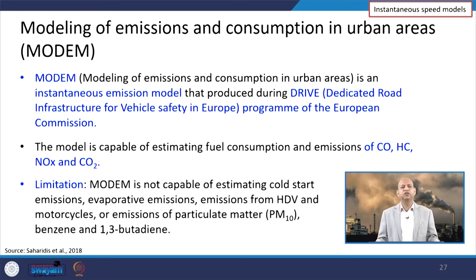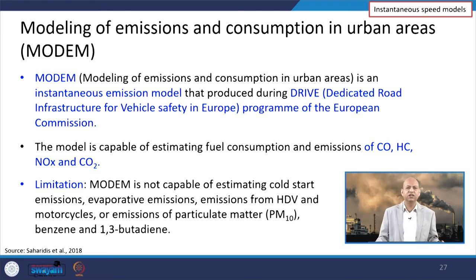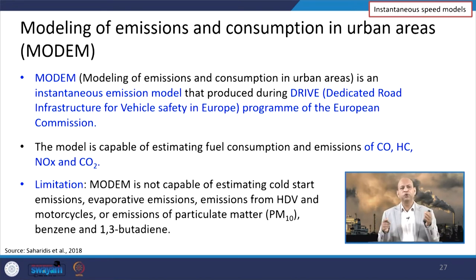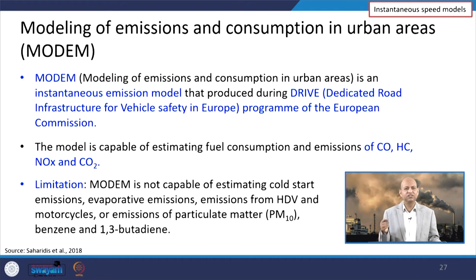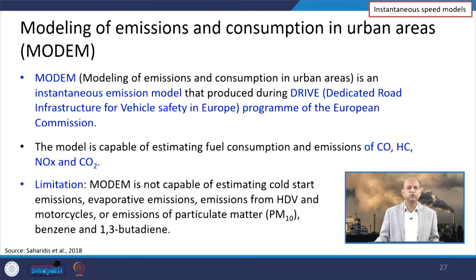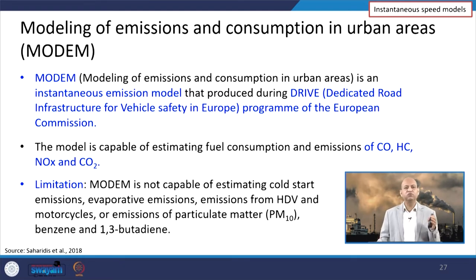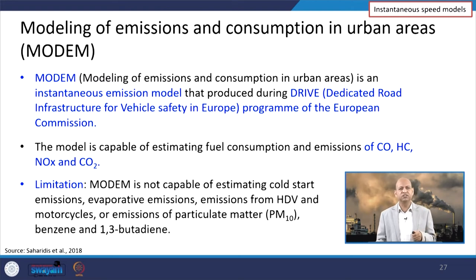Another instantaneous speed model is MODEM — Modeling of Emissions and Consumptions in Urban Areas. This is an instantaneous emission model produced during the DRIVE (Dedicated Road Infrastructure for Vehicle Safety in Europe) program of the European Commission. It is capable of estimating fuel consumption and emissions of carbon monoxide, hydrocarbons, NOx, and CO2. Certain limitations are there: it is not capable of estimating cold start emissions, evaporative emissions, emissions from heavy duty vehicles and motorcycles, or emissions of particulate matter and benzene.